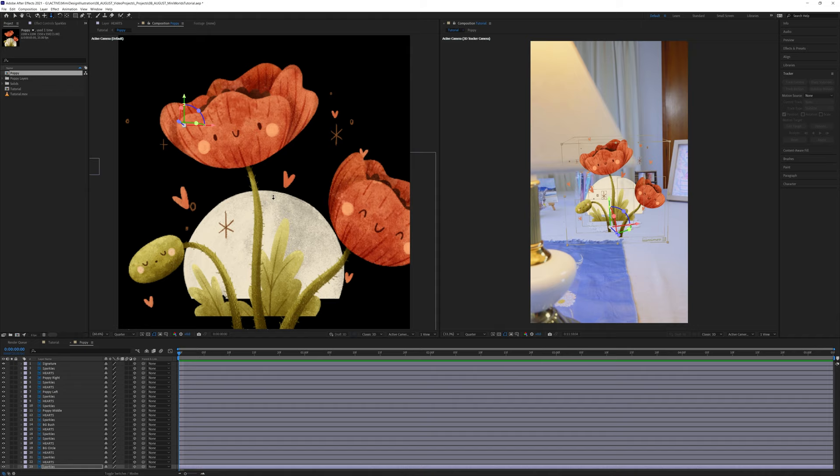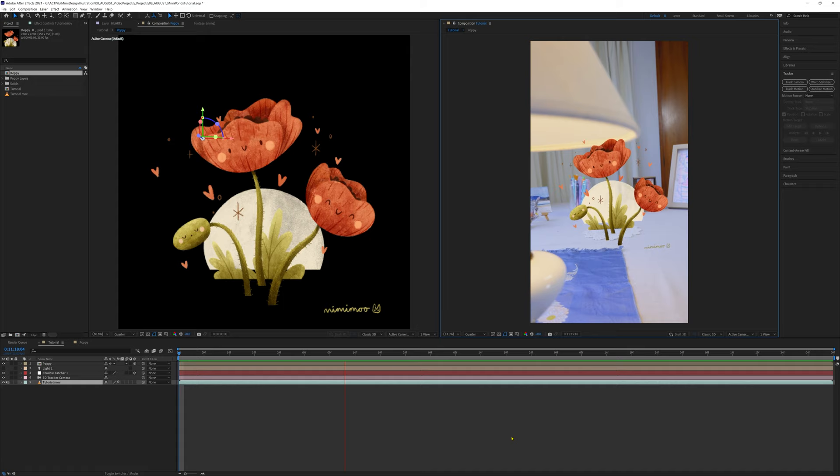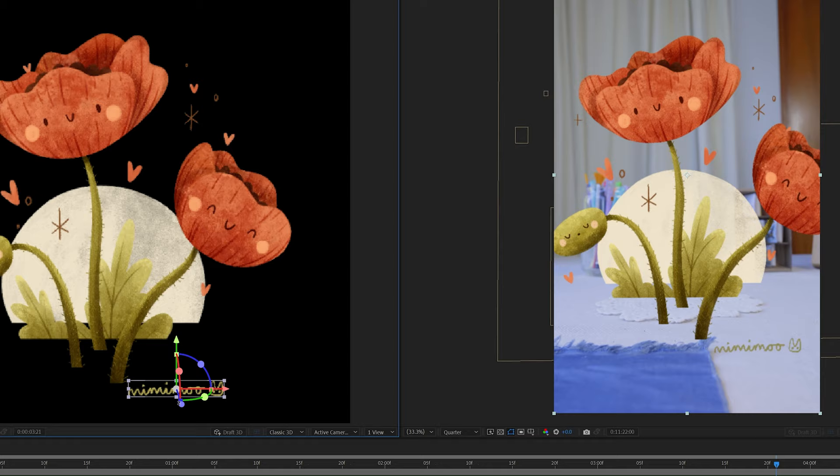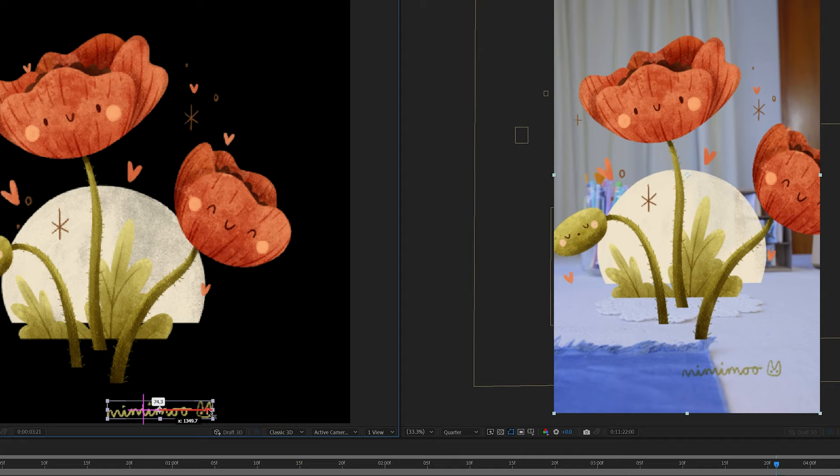Much better. You can see the master preview on the right is looking pretty good now with all the layers separated. I think we want the signature to be framed nicely at the end for this one. So let's change this position to look a little better. And there we go.